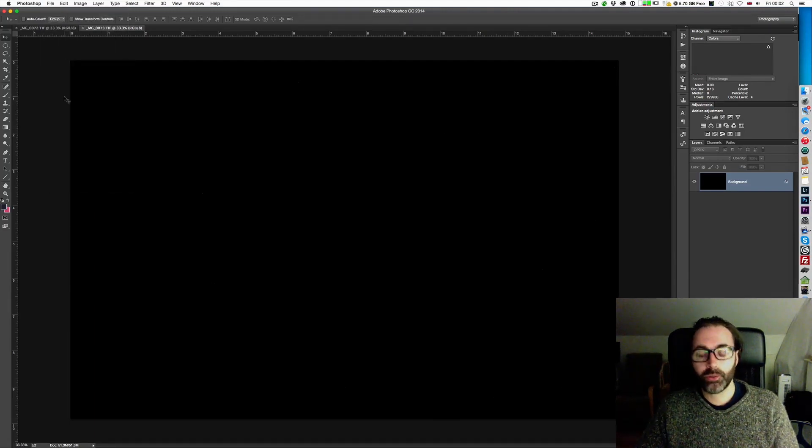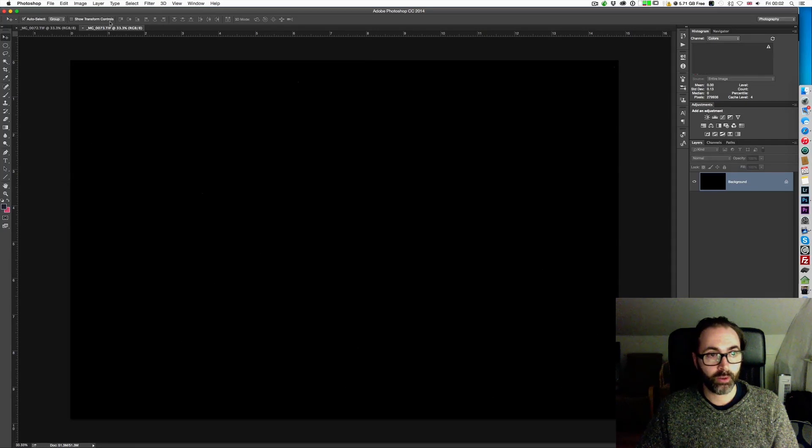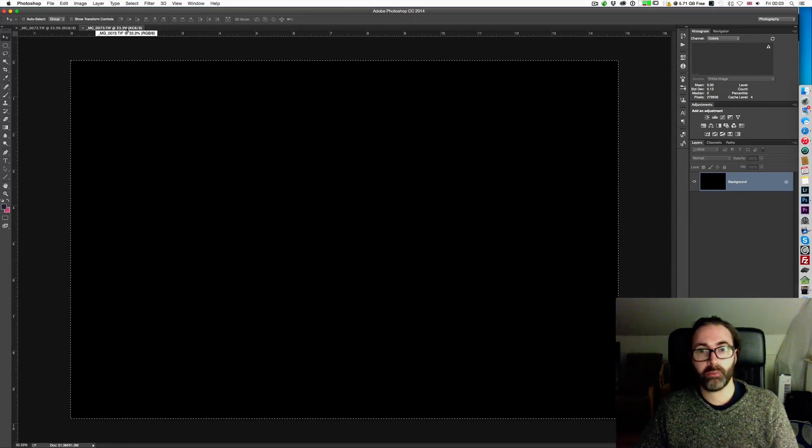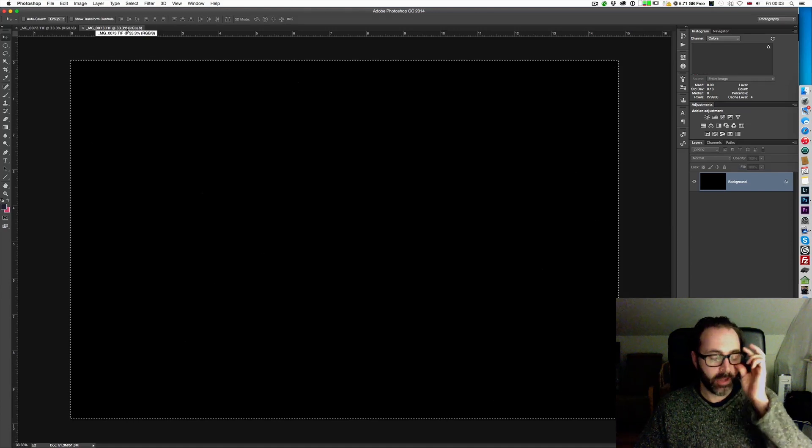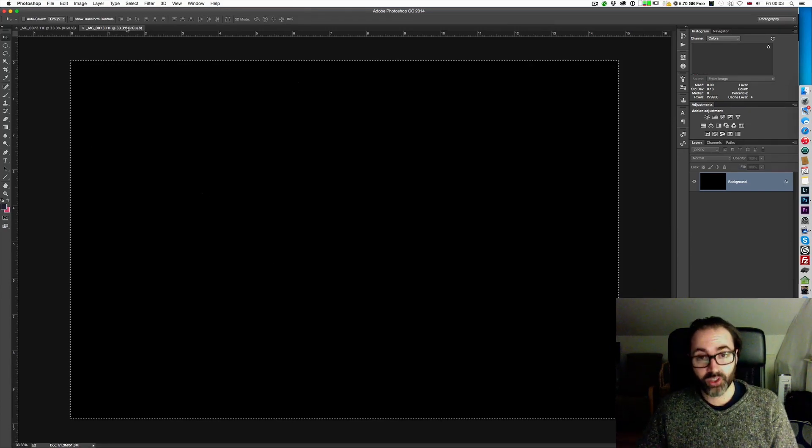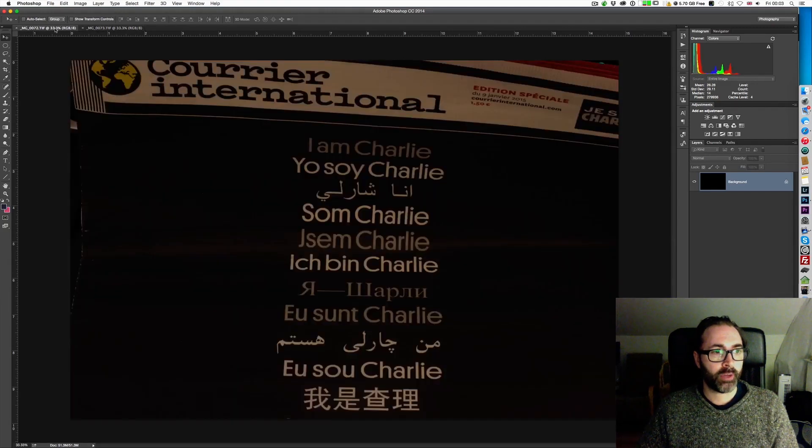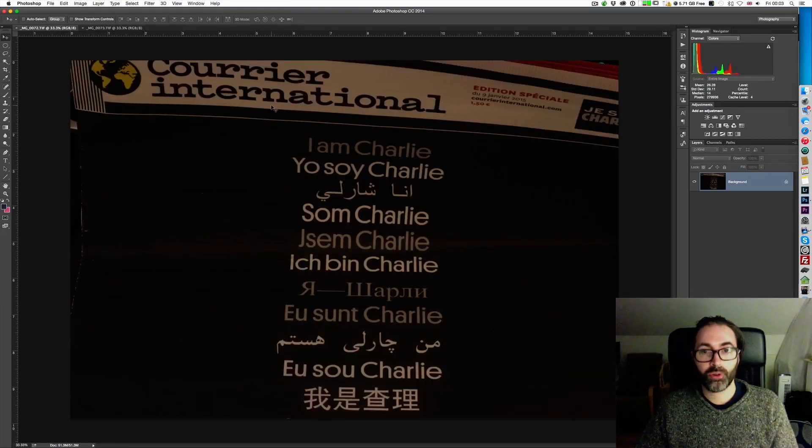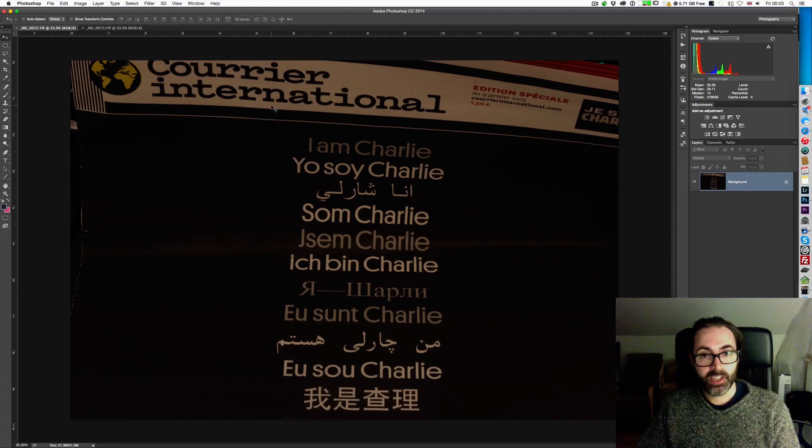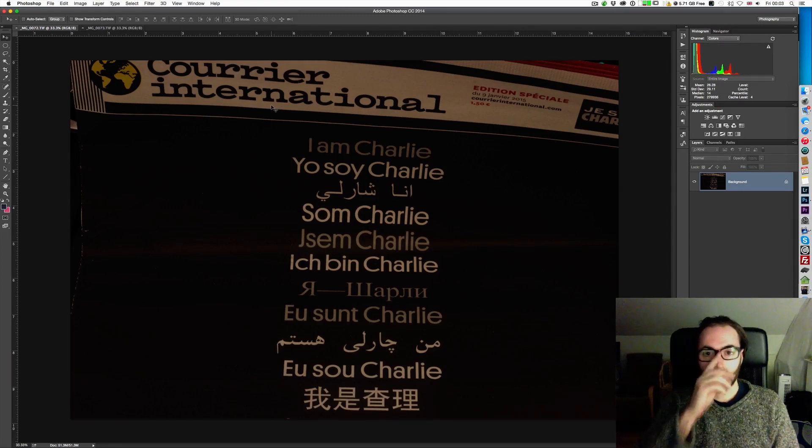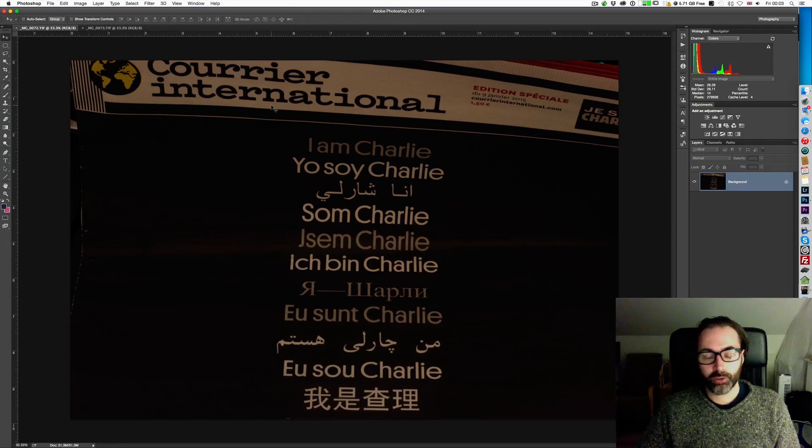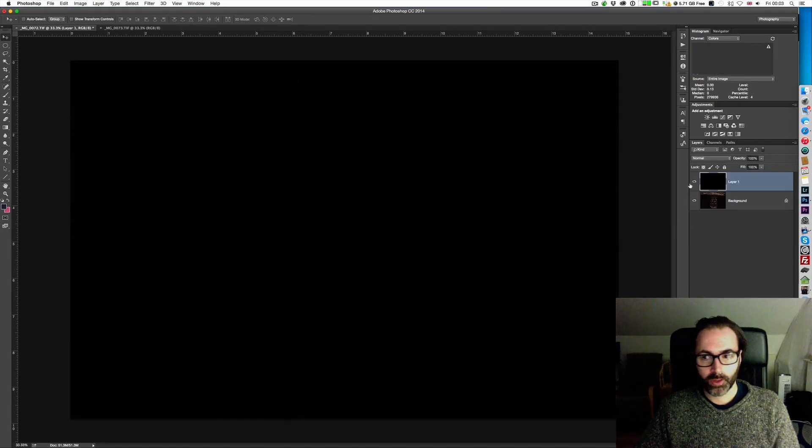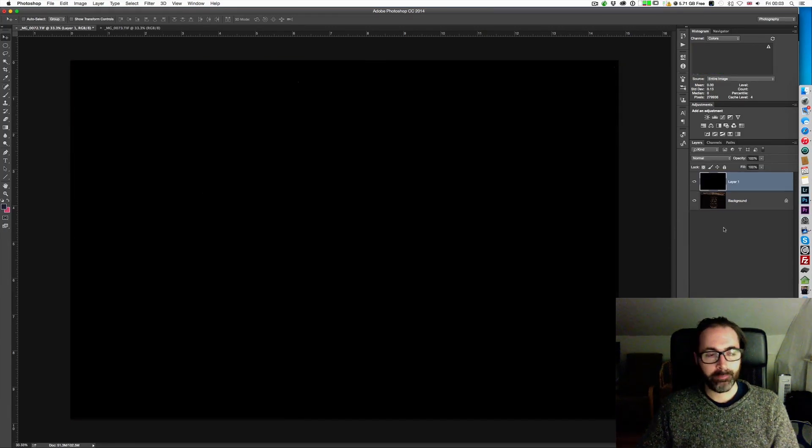What we're going to do now is very simple. Select everything—Ctrl A or Command A if you're on Mac—and copy this image with Ctrl C or Command C. Now we're going back to the first image and we're going to do Ctrl V or Command V to copy this dark frame onto this image. It's going to create a layer that sits right on top.